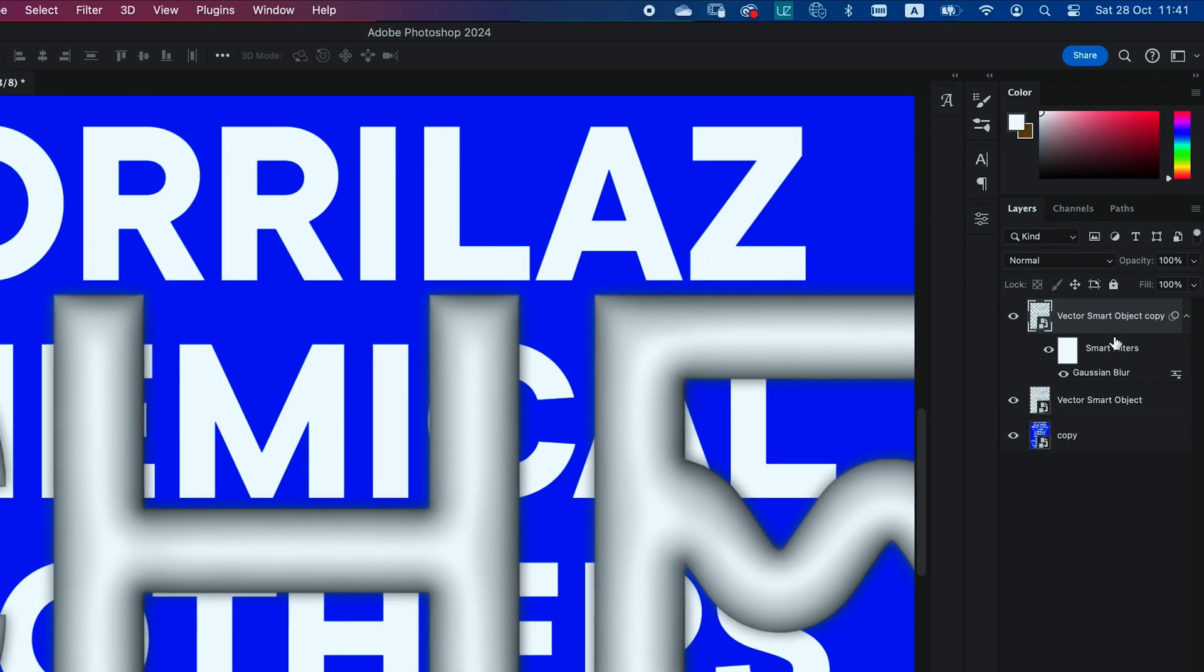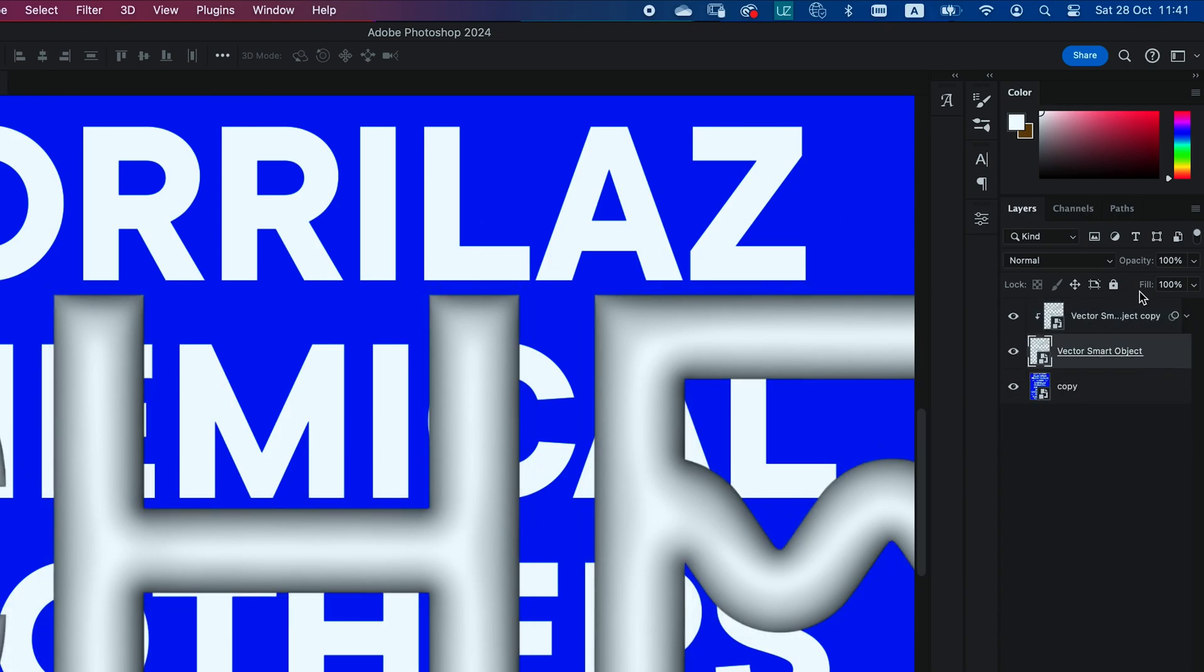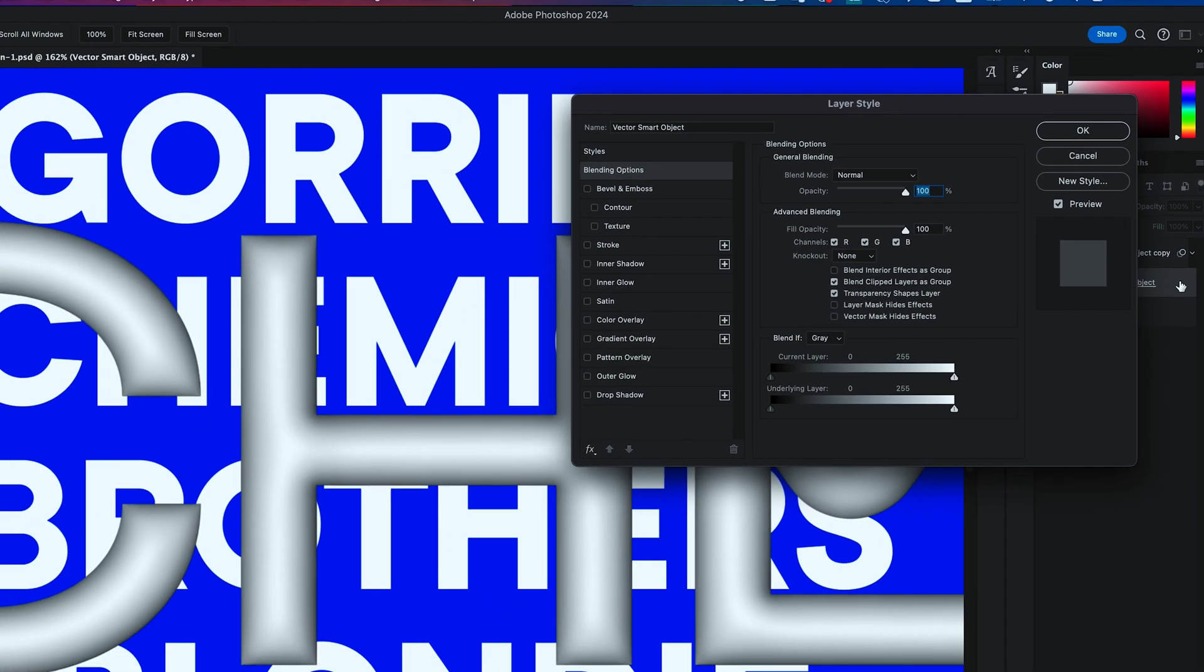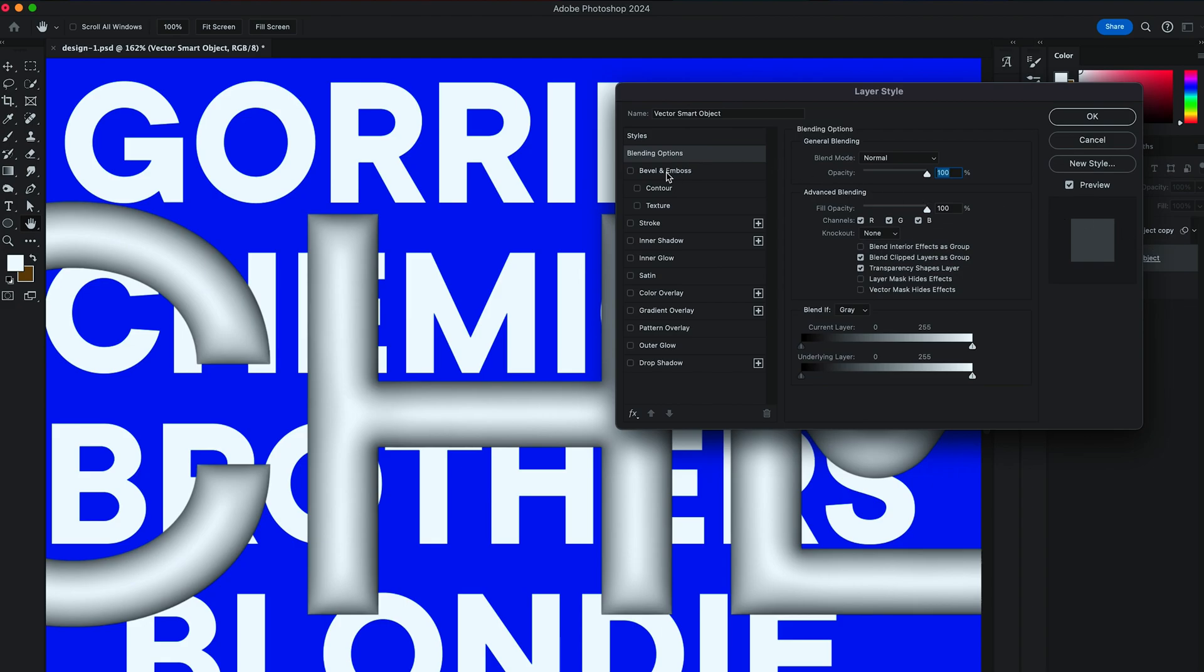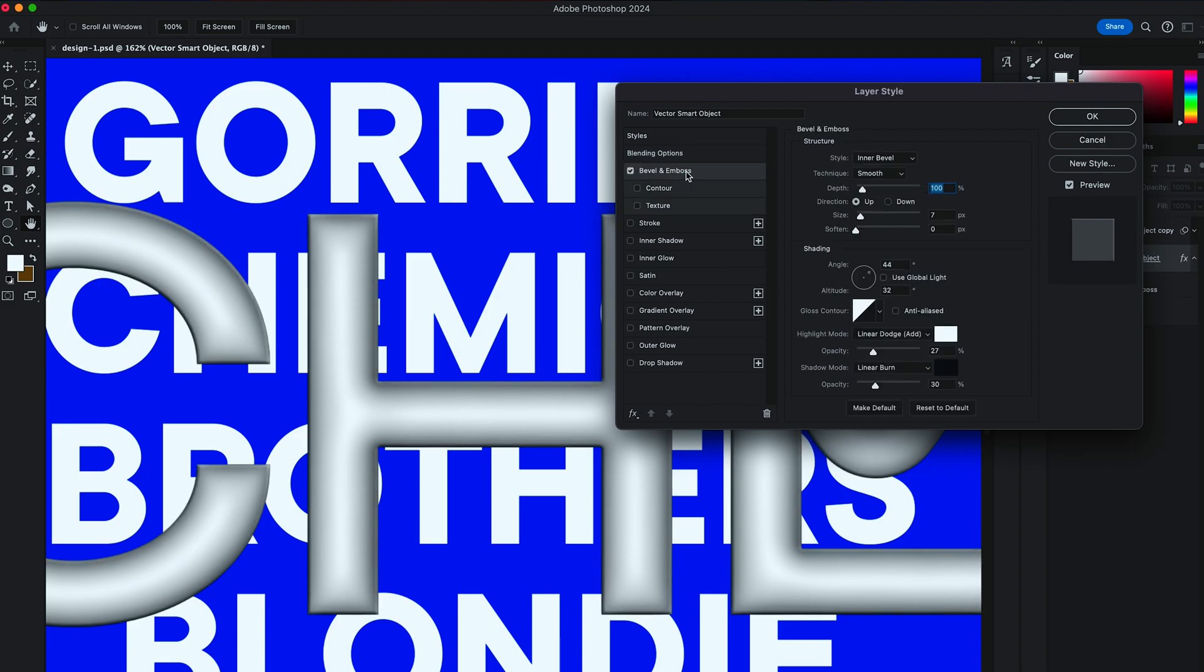And then by holding Option key, I want you to create a Clipping Mask to the layer below. Then double click on that first type layer. Go to Bevel and Emboss. And turn Shadow Mode to be Linear Burn. Choose Color to Black and set it to the maximum percentage.